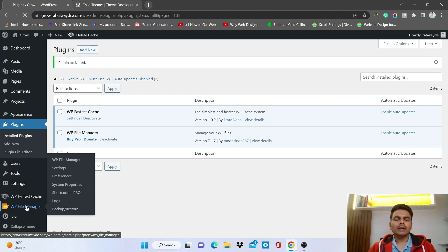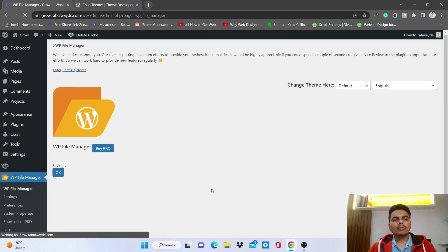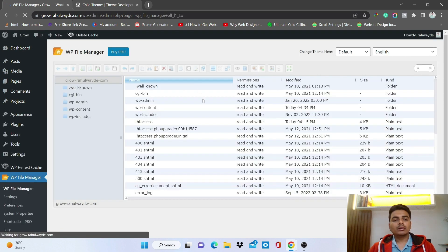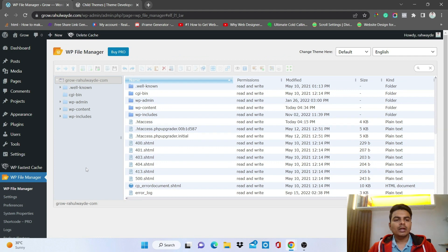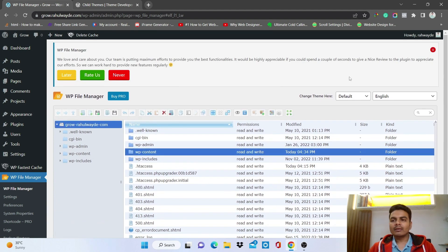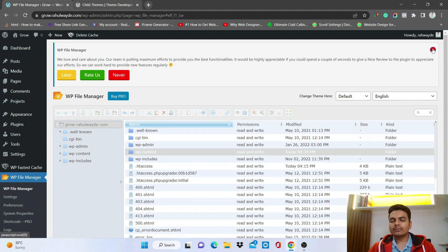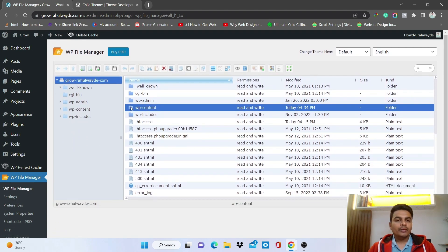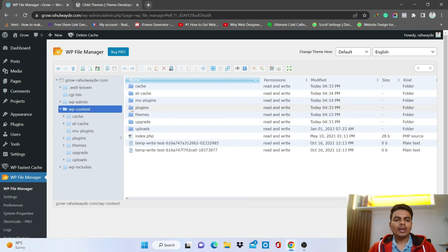Click on WP File Manager and you will see this screen. You need to be careful here — follow along. Click on the wp-content folder. Close the notification and go inside the wp-content folder, because all themes and plugin files are inside that.